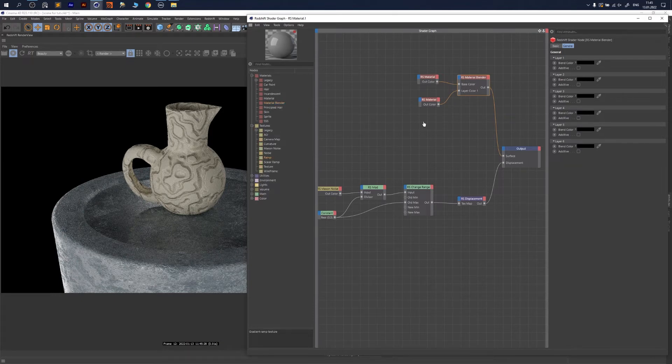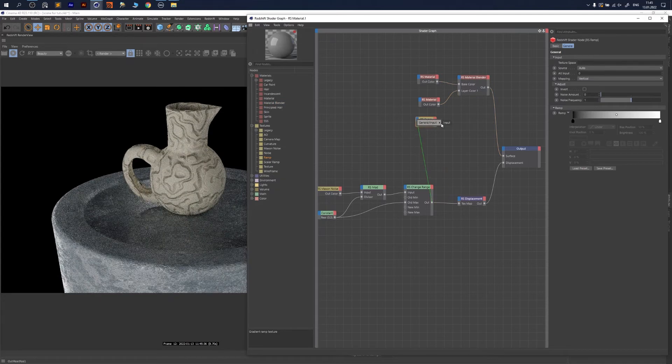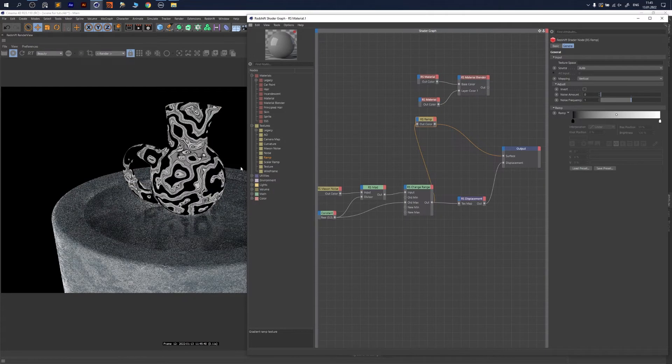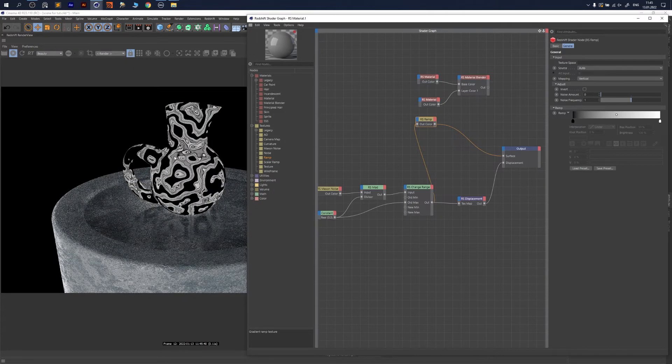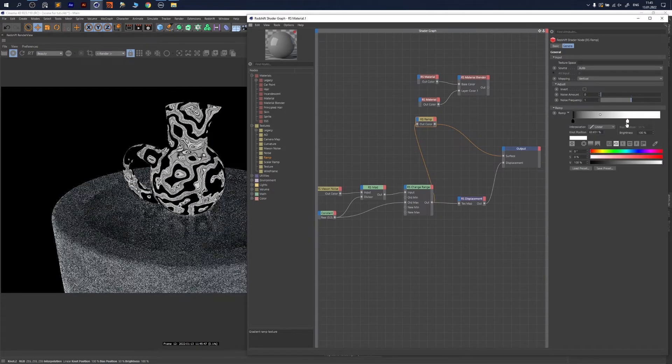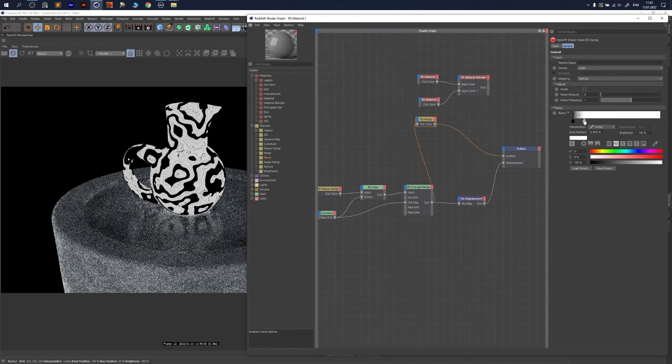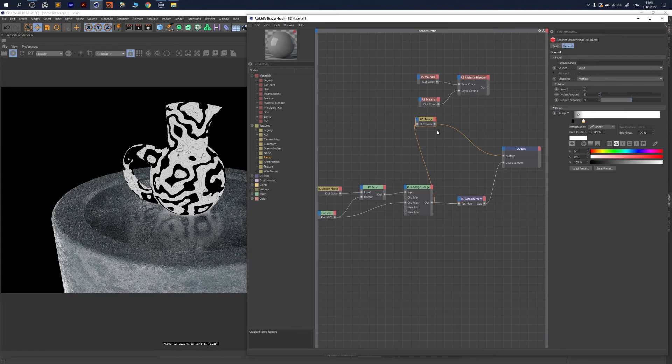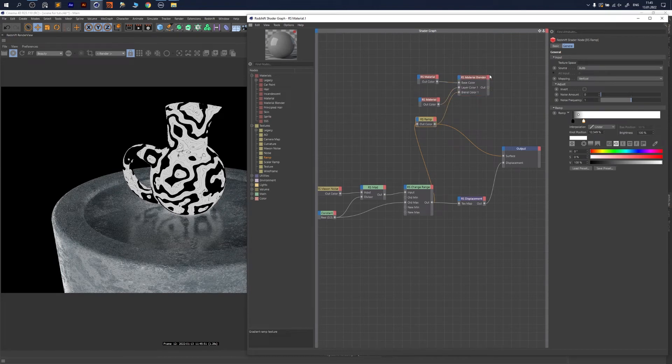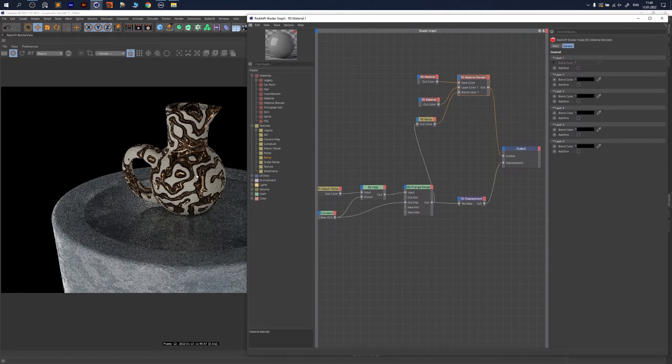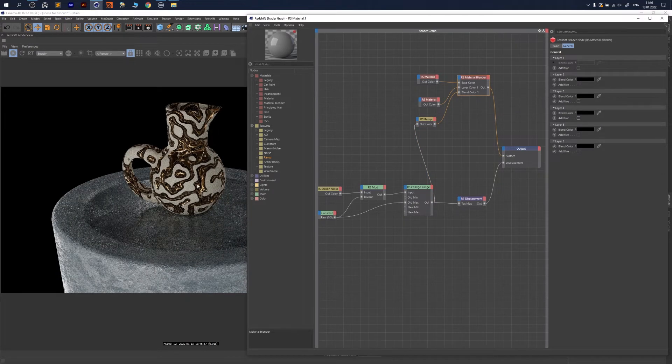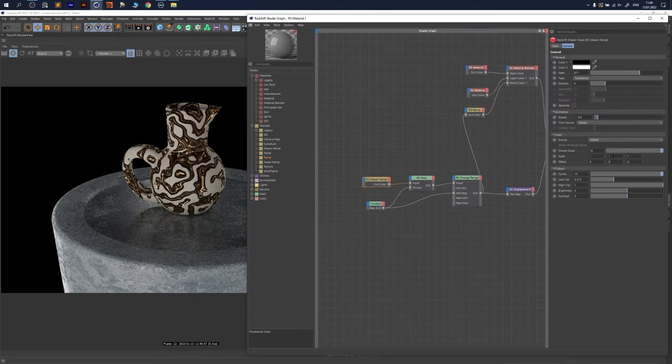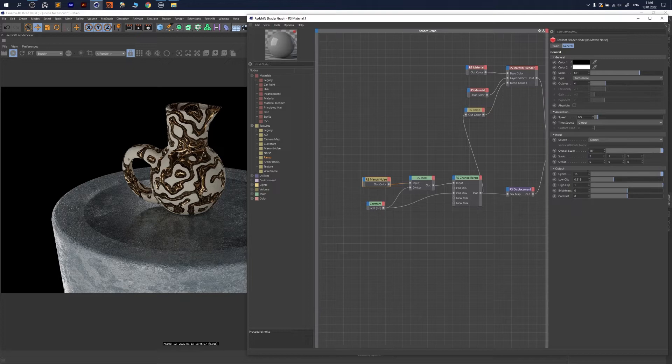I want to use a ramp—it's a gradient—and remap this effect. I want to have more whites inside, so I bring this way up and have more contrast. Go to Layer Blend Color and see everything together. That's pretty much it. Now you could play around with overall scale and your speed.